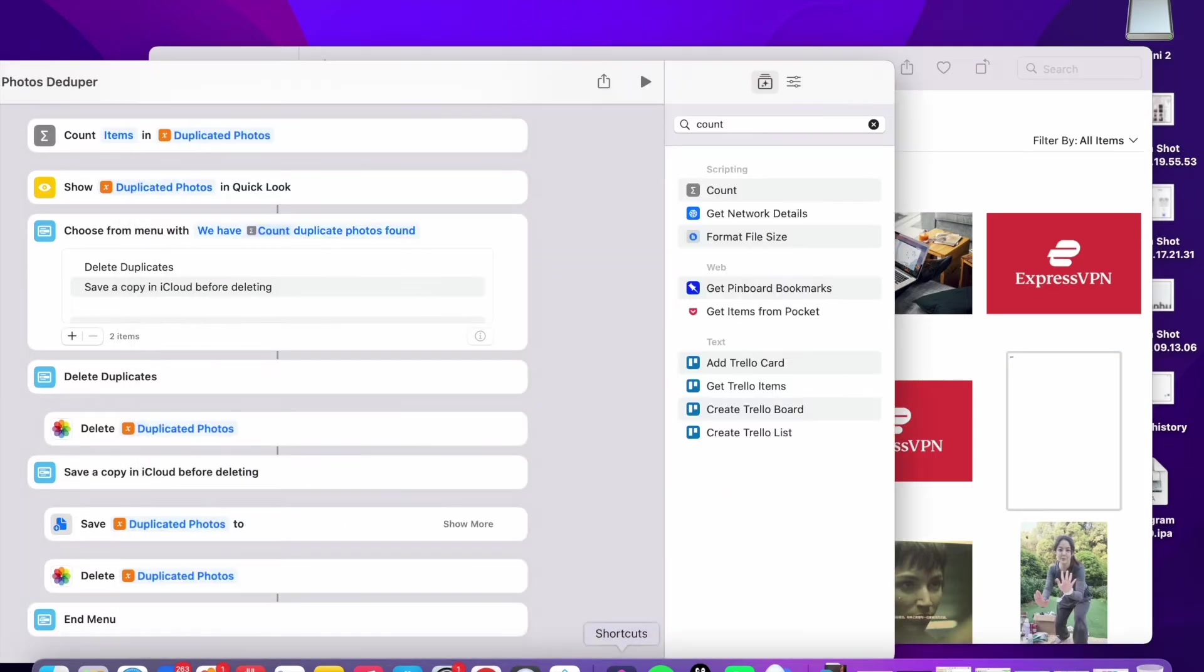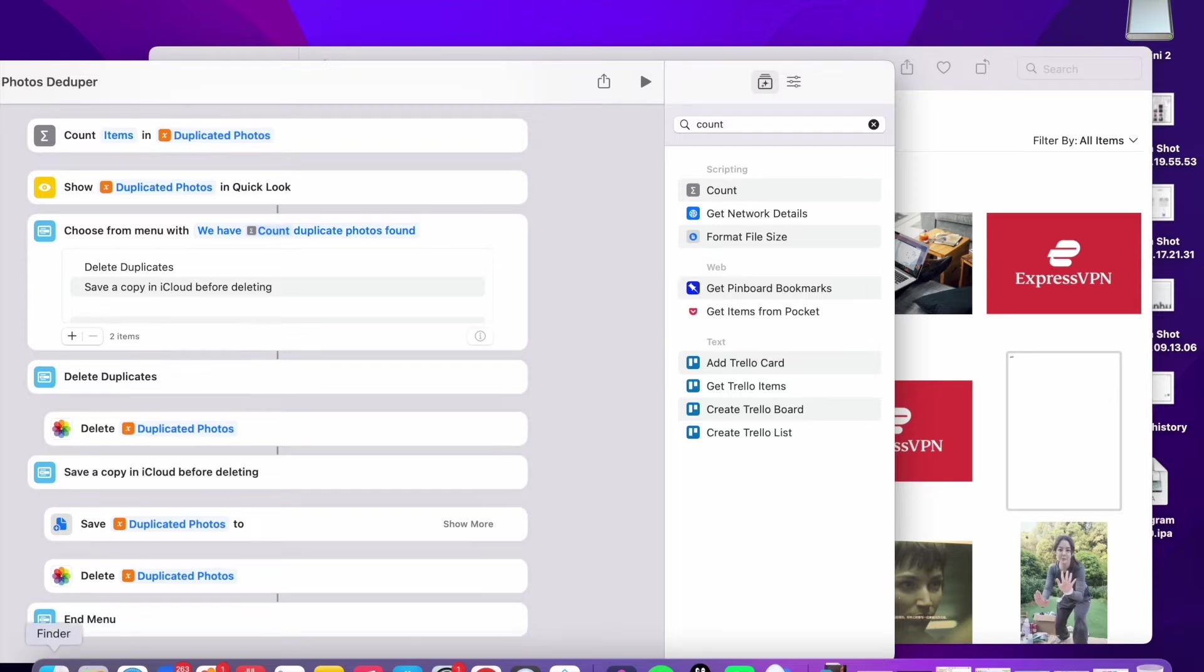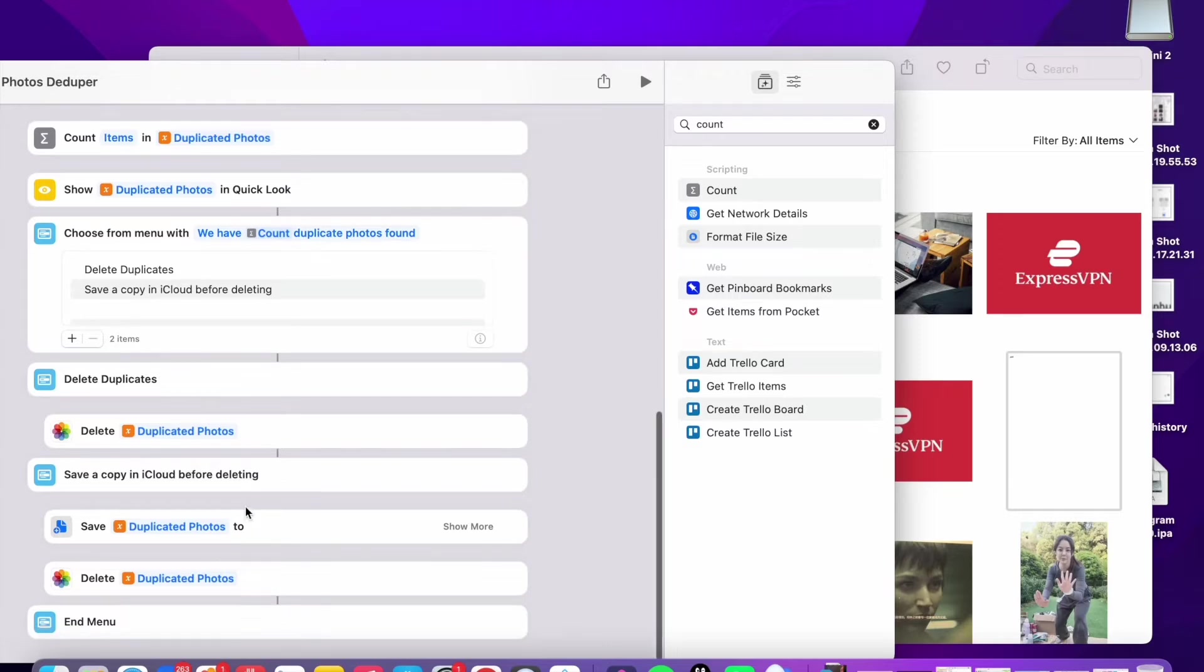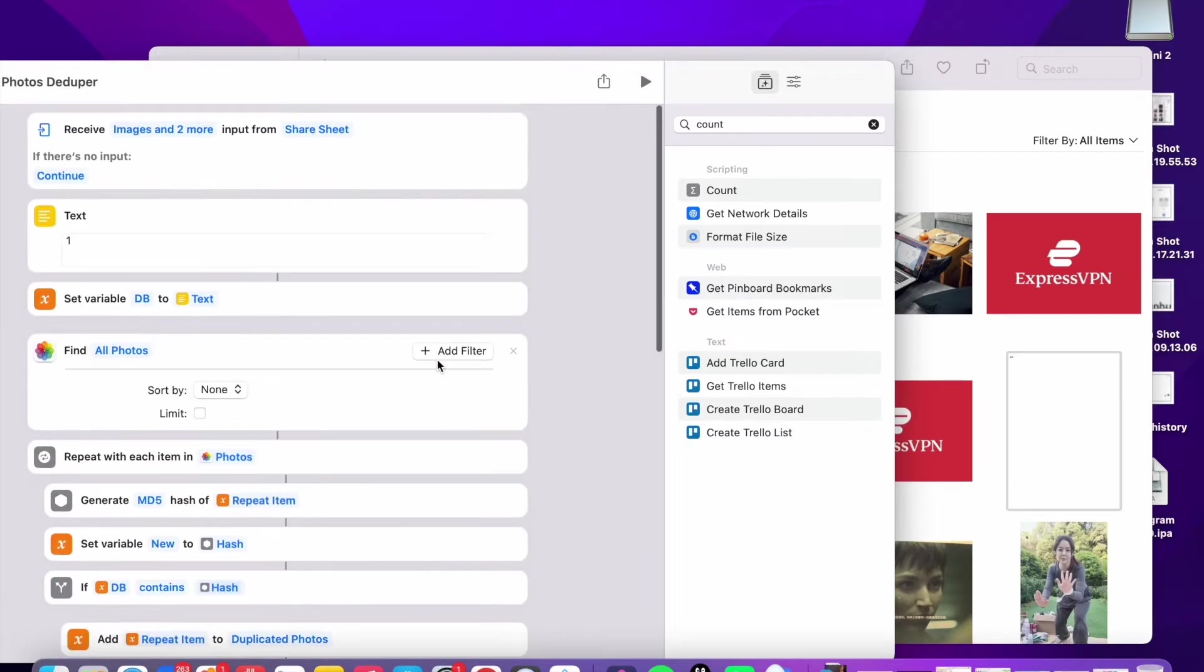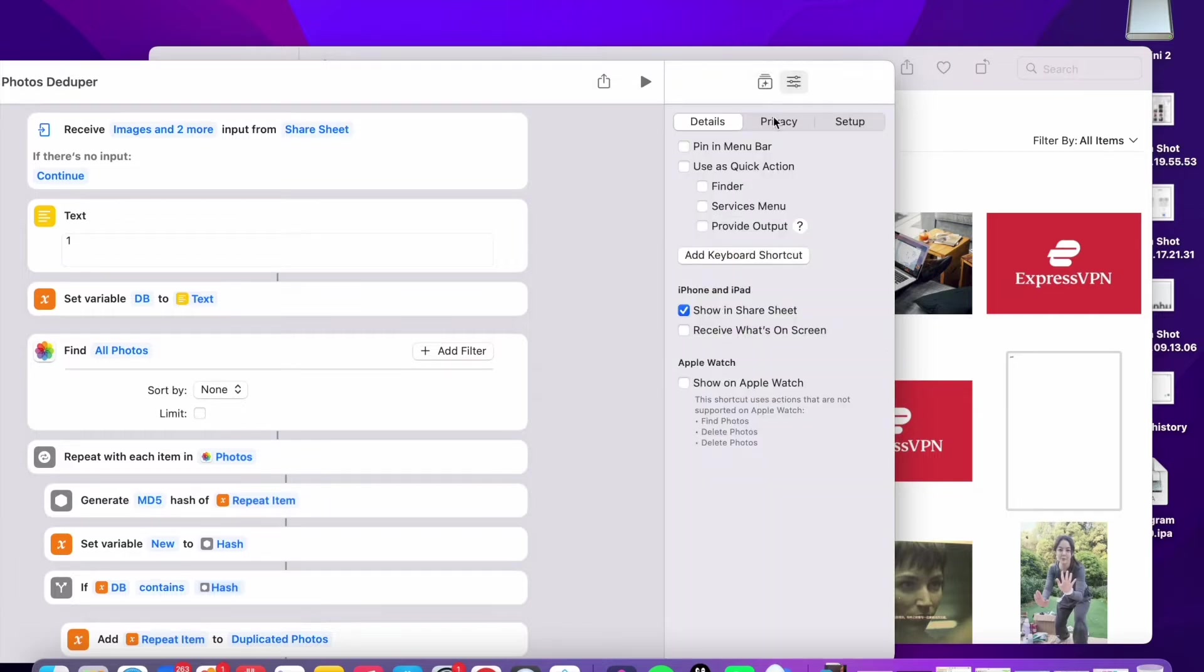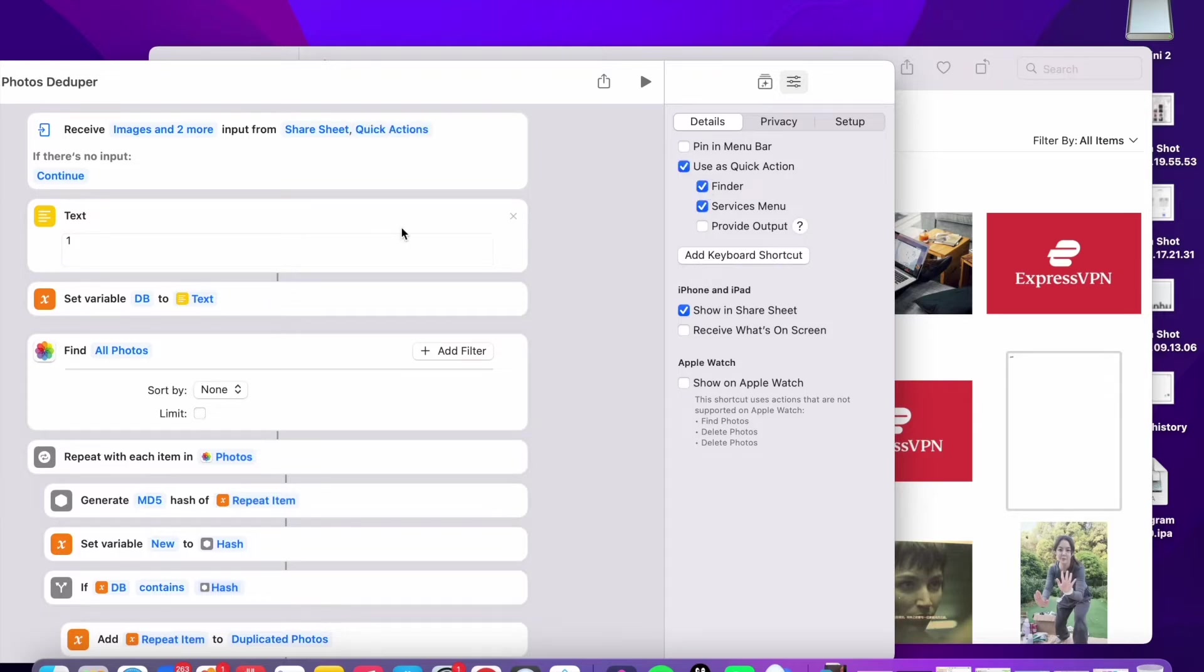If this shortcut, we can click to enable to run this, check the Finder. Then gonna add, and if action. So if there is shortcut input.